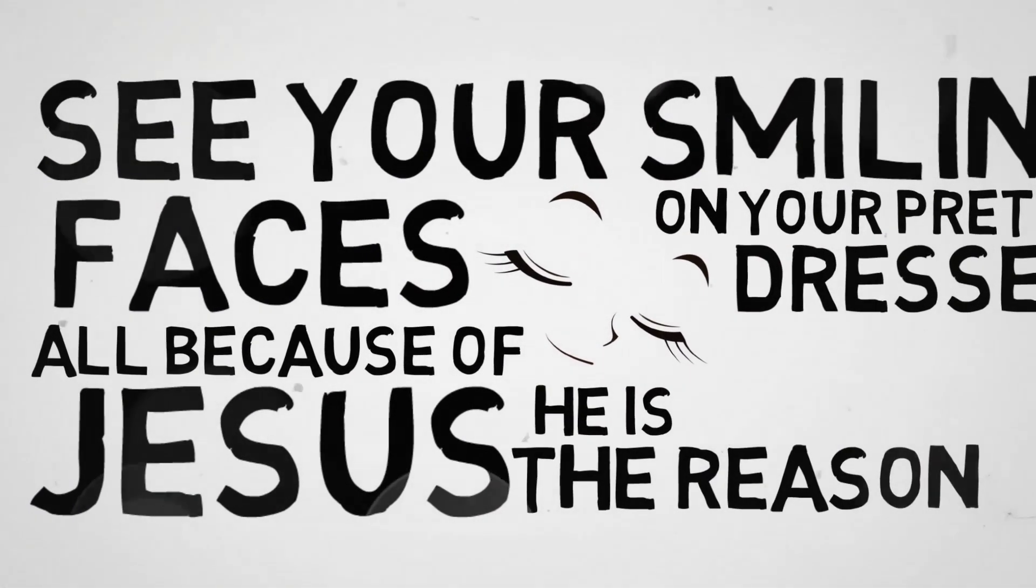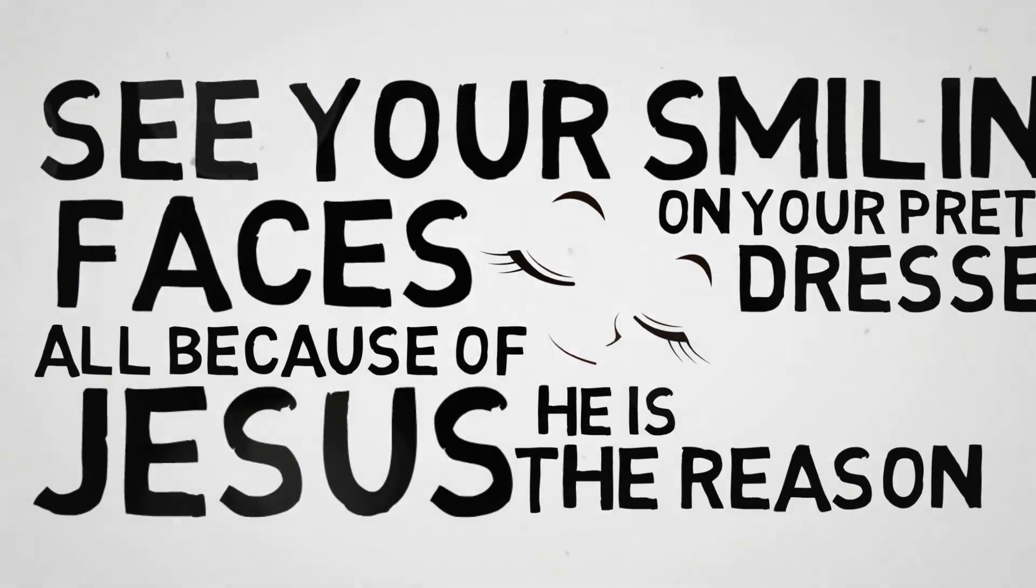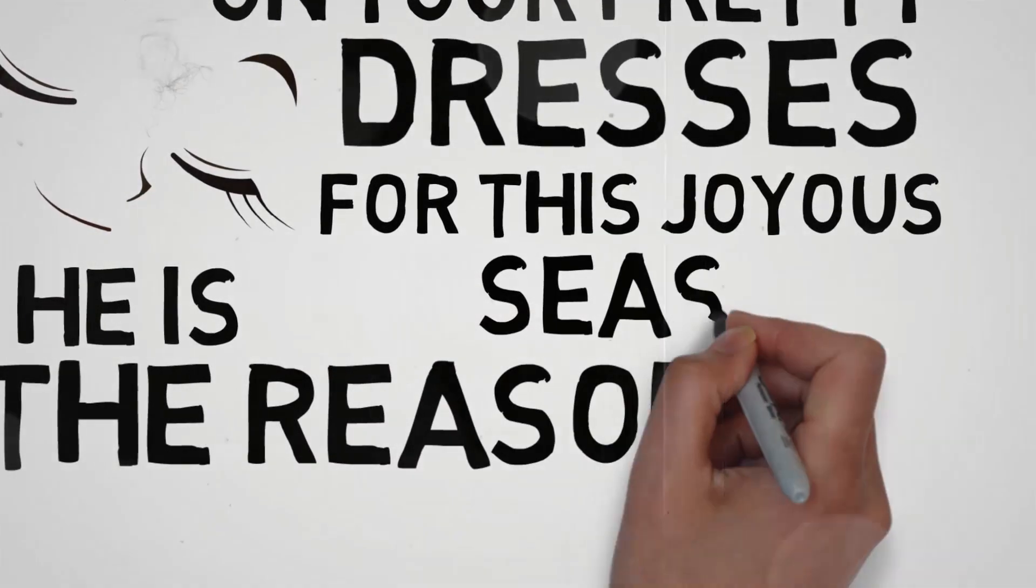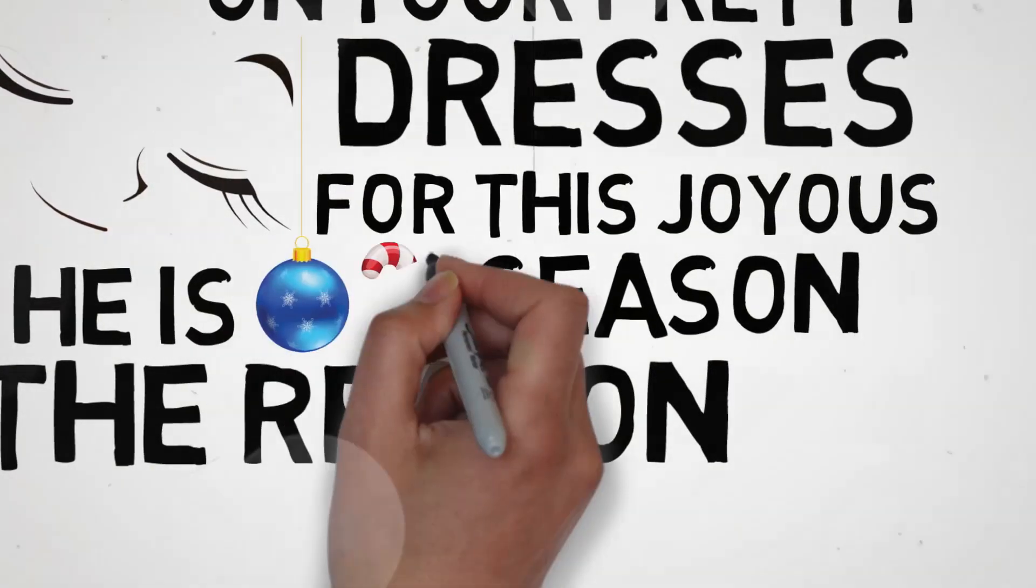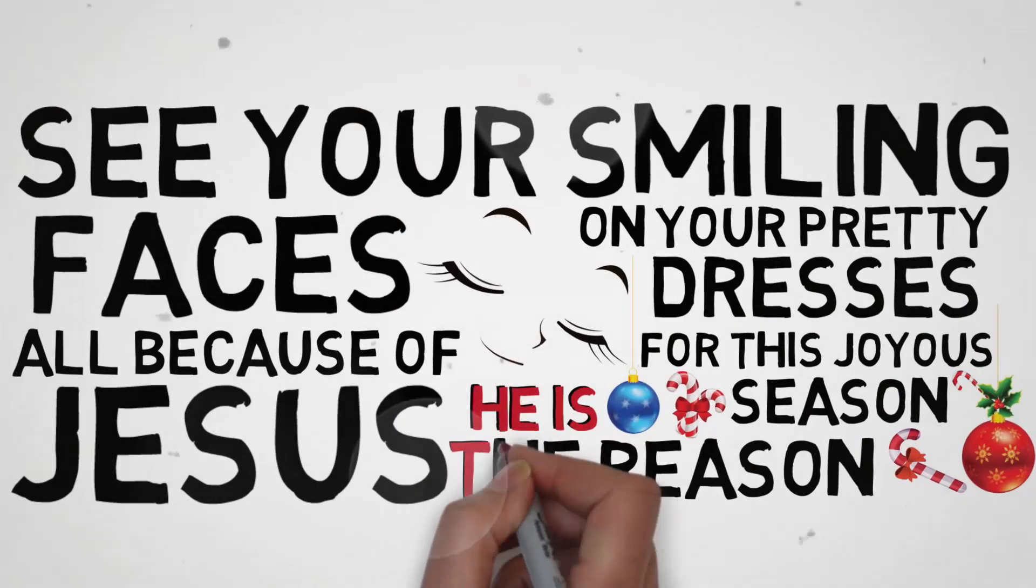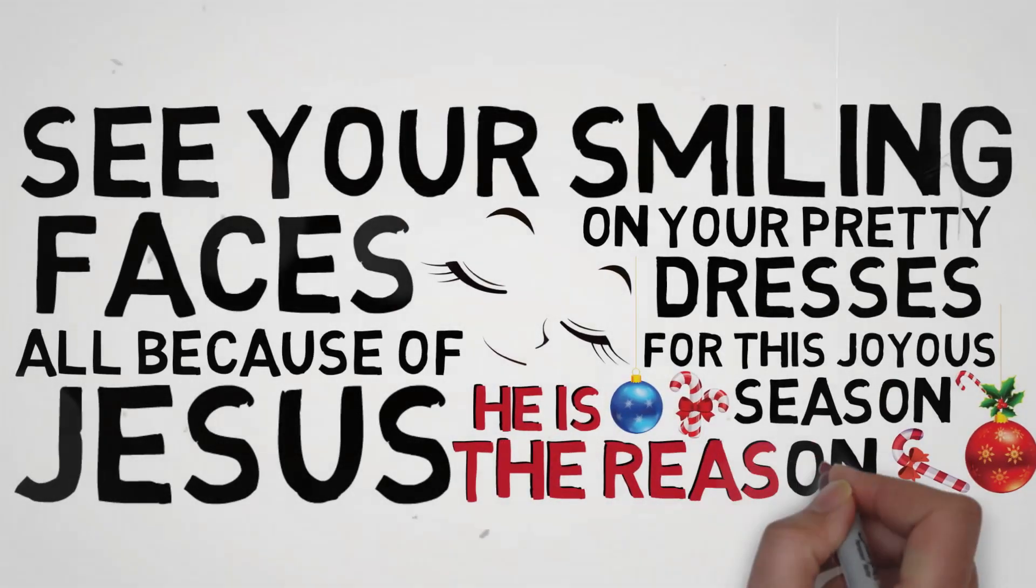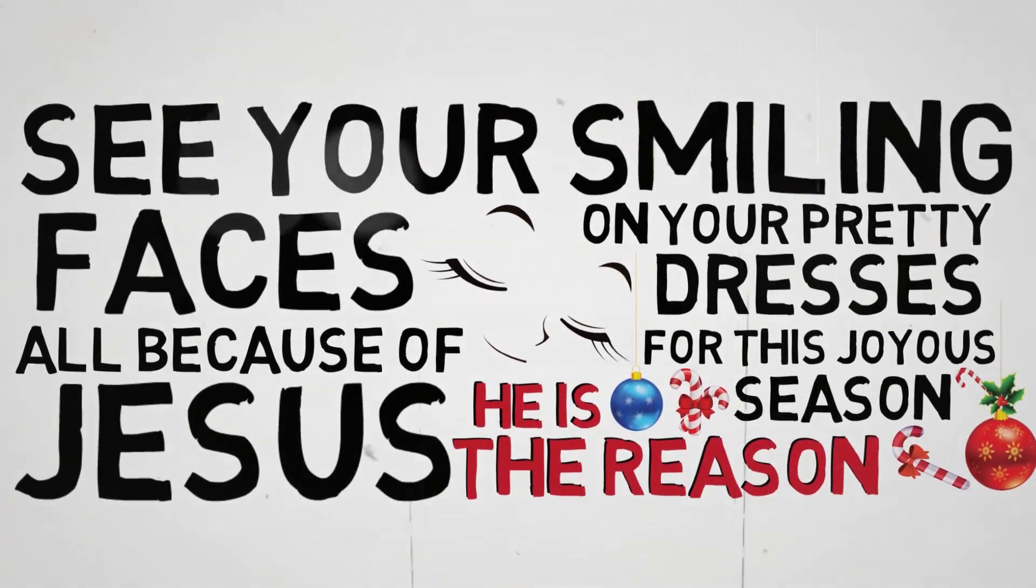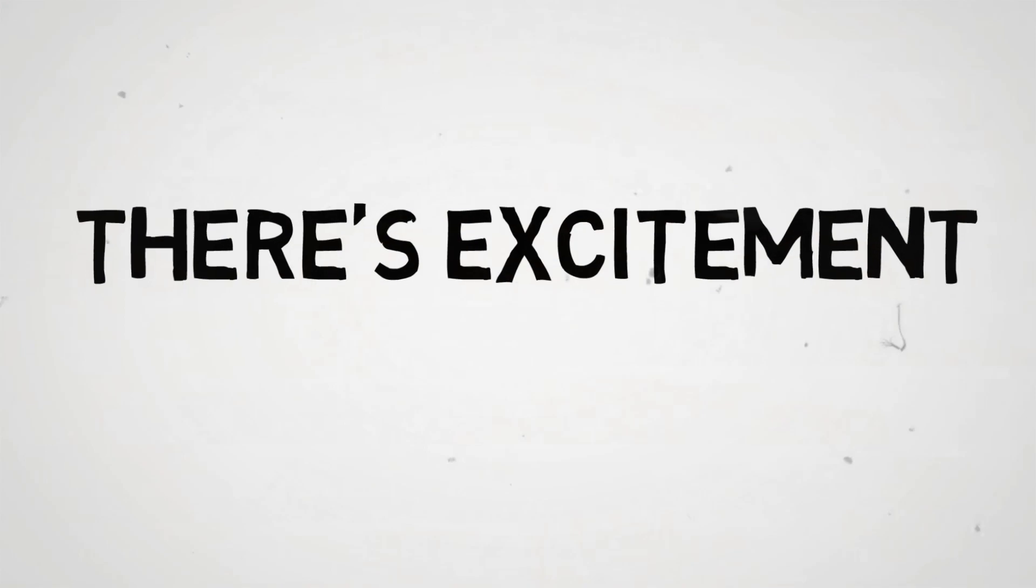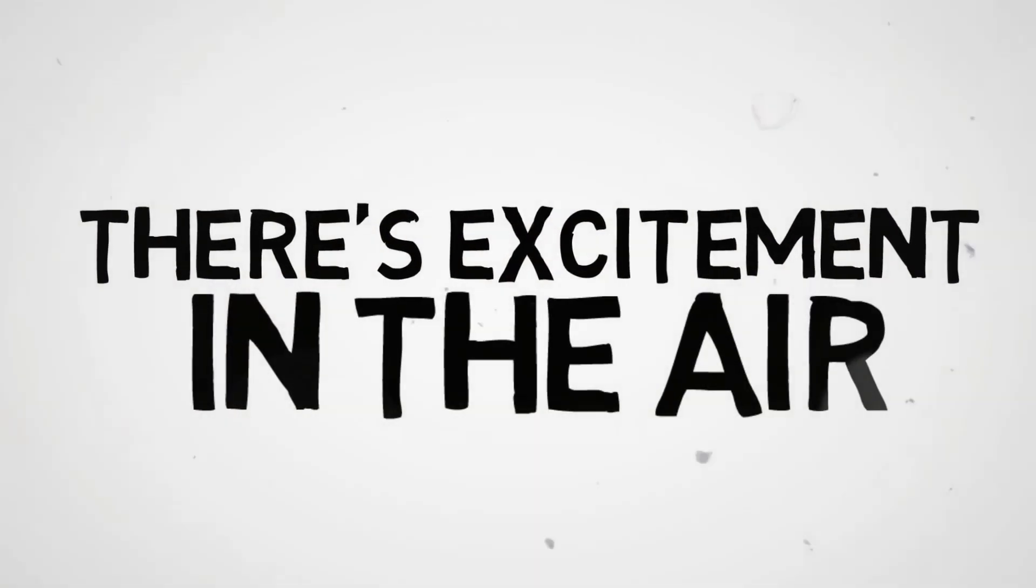He is the reason for this joyous season. He is the reason there's excitement in the air.